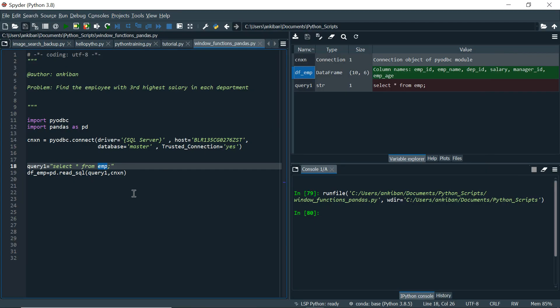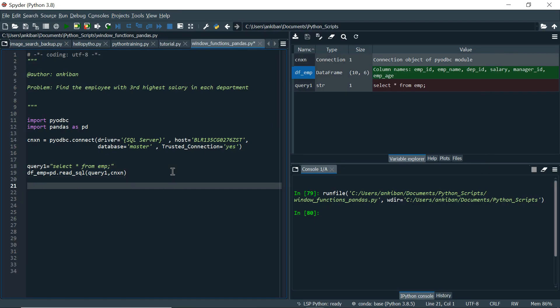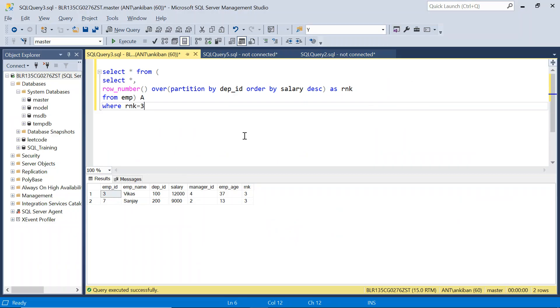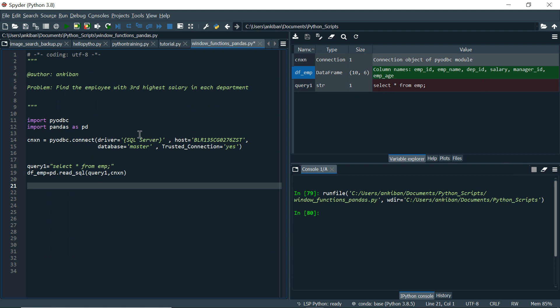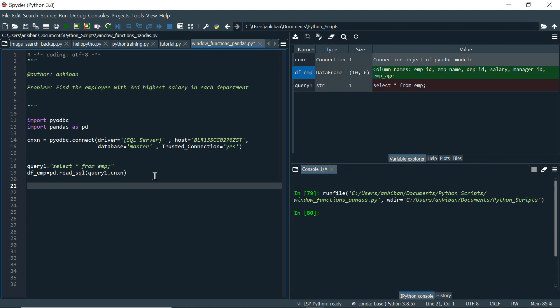So look carefully here. What I am going to do? We have created a new column rnk here. Similarly, I am going to create a new column in this data frame as well. How do we create a new column? Let me show you quickly. In the square brackets, you have to give column name, let's say rnk. And I want to give some value. I am giving some constant value 1. That's it.